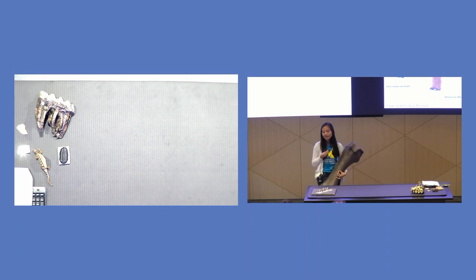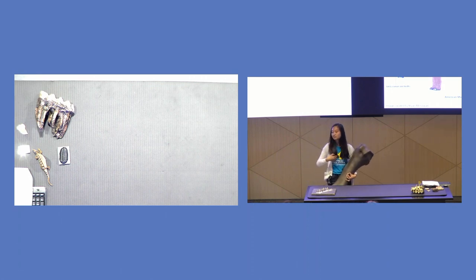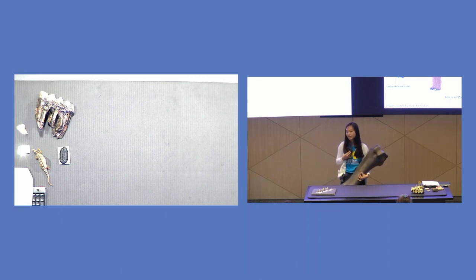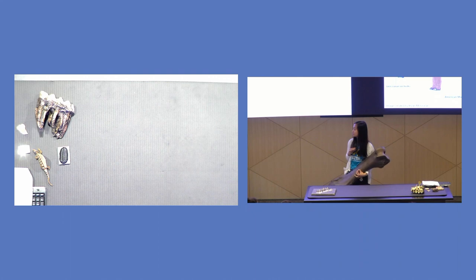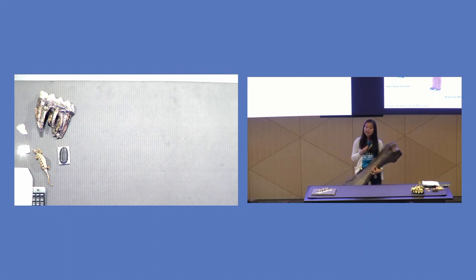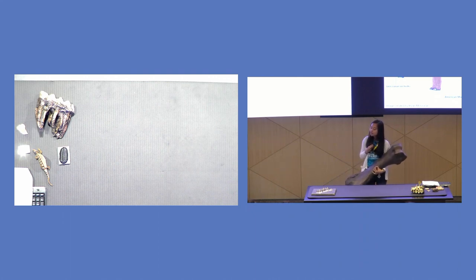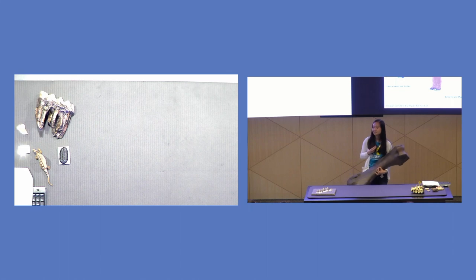This concludes my fossil demo. If you would like to come up to the table and look at any of the materials, please feel free to. We also have some feedback forms if you would like to fill them out. We're constantly looking to improve our demos at the museum. Thank you.